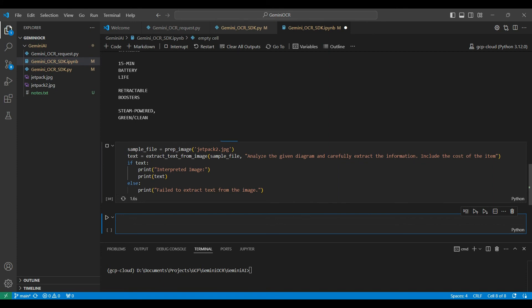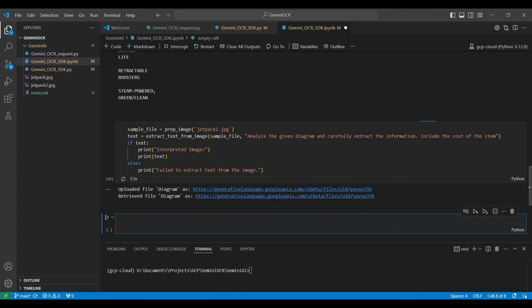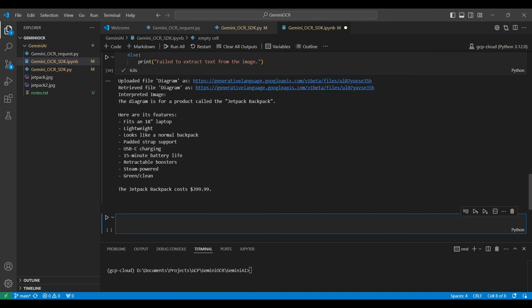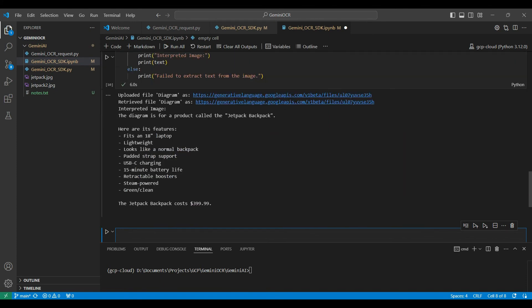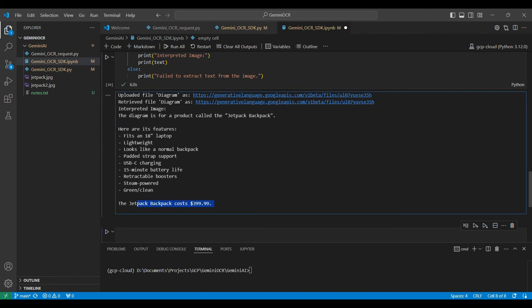Once again, the model performs very well, giving us a list of items that describe the jetpack and returning the cost that it found. It actually had to interpret the value found as a cost, as it was not explicitly listed as a price.